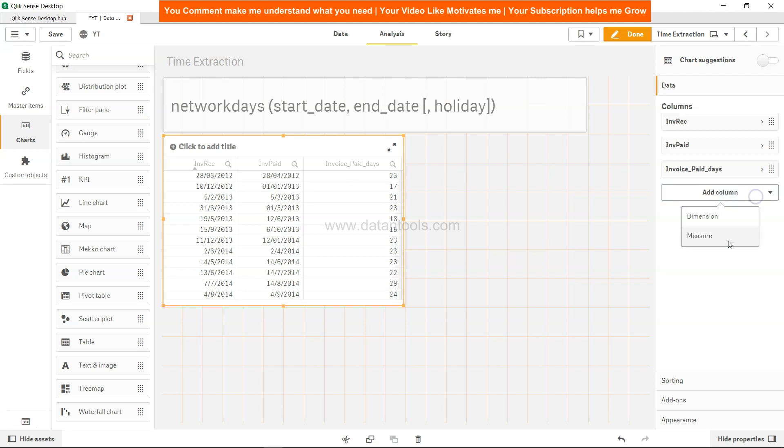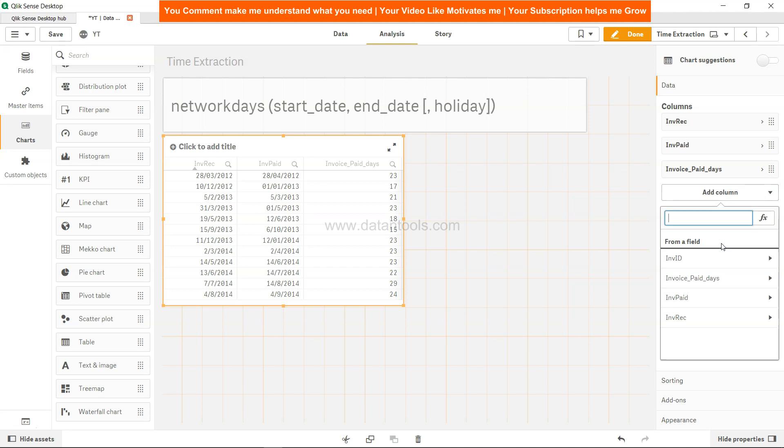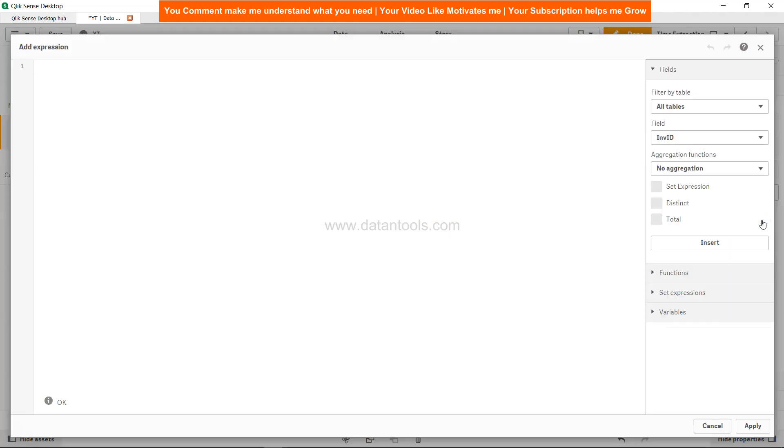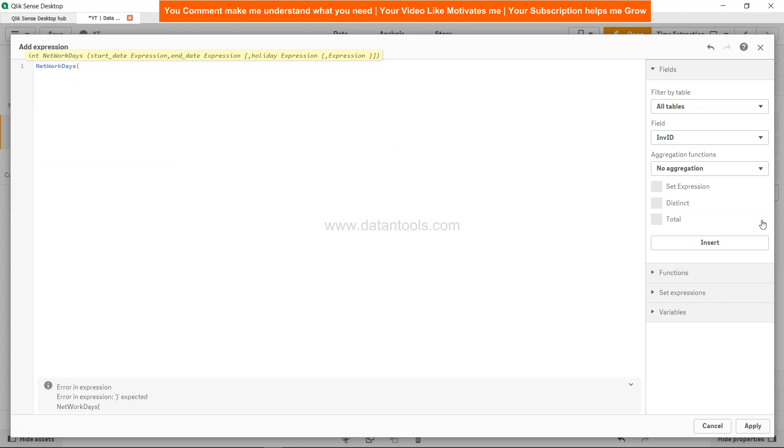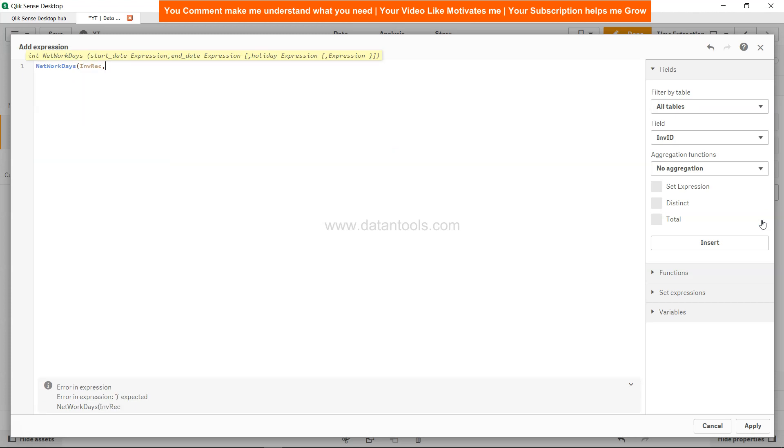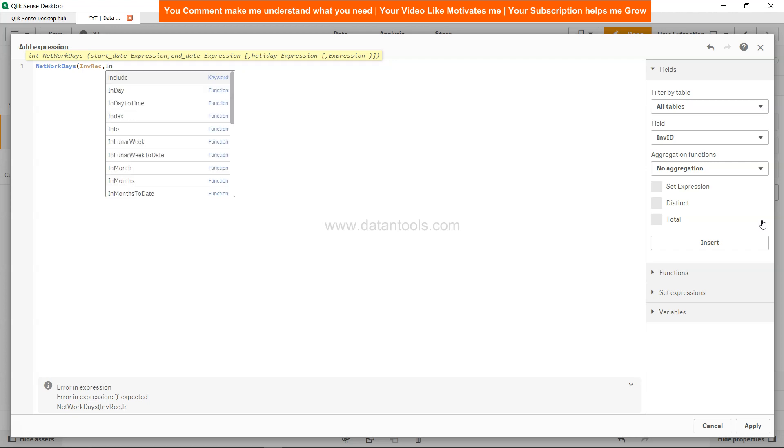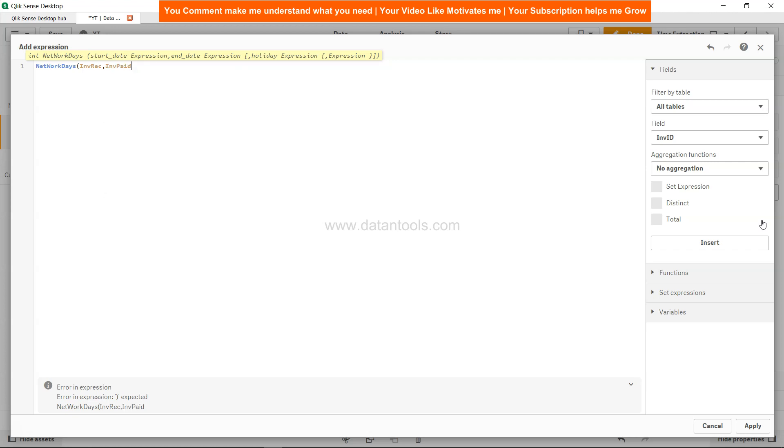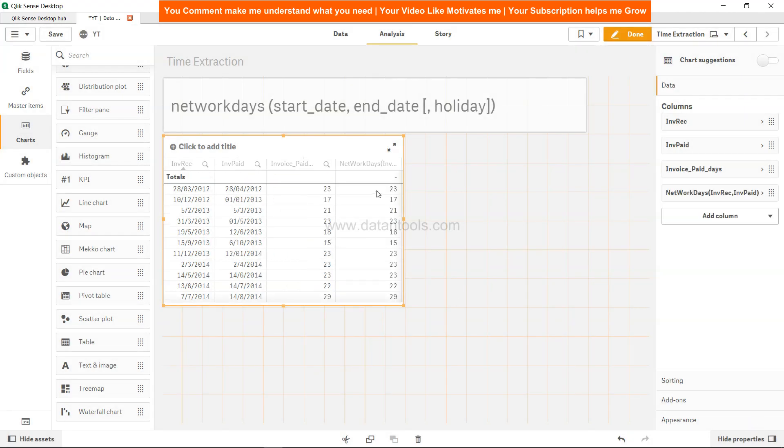The same function you can apply in the measure. If I go into the expression editor, NETWORKDAYS, you will say invoice received, invoice paid, then click apply. The same output you will get here as well. This way you can apply it on the backend as well as on the frontend.